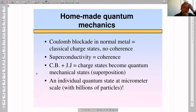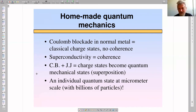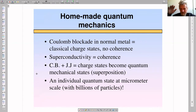Let us understand why we need to combine these two. In Coulomb blockade with a normal metal, we have discrete states differing by classical charge. Unfortunately, there is no quantum coherence between these states, because each charge state can be realized with many low-energy quantum states, and there can be no coherence between such a multitude of states.